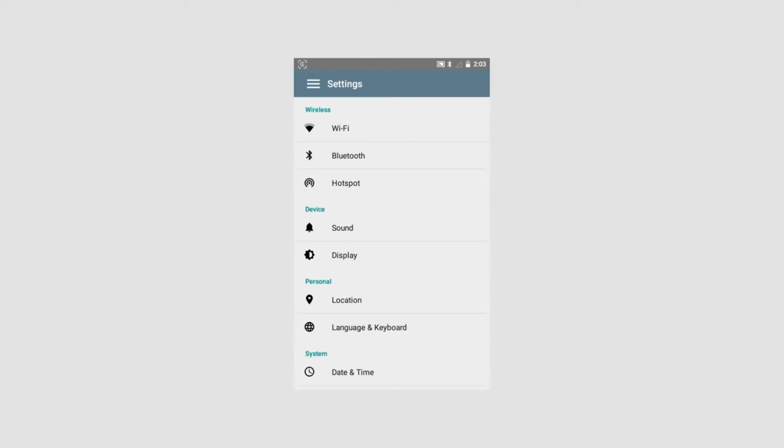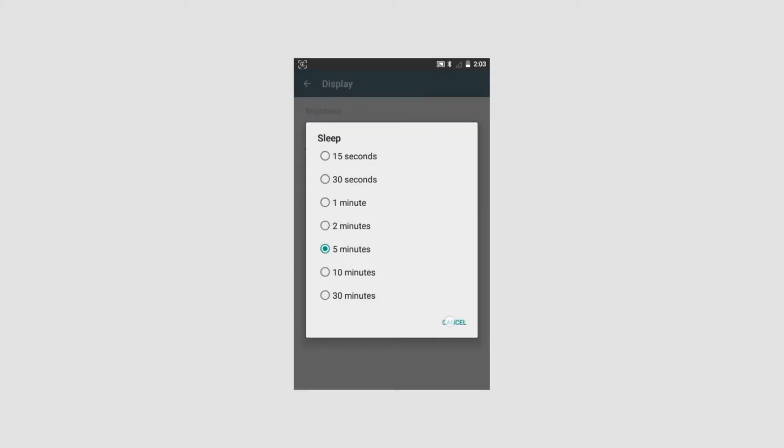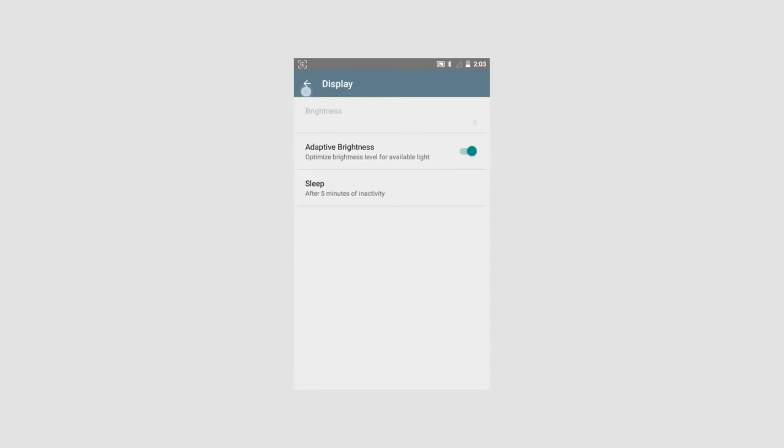Display: This section allows the user to choose between user-controlled display brightness on a scale from 0 to 100 or adaptive brightness. When the adaptive brightness is activated, the instrument adjusts the display brightness automatically according to the level of available light. The sleep function allows the user to decide after how long time the instrument automatically turns into sleep mode after inactivation. The function can be adjusted between 15 seconds and 30 minutes by tapping on the display.